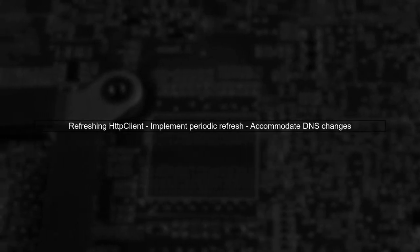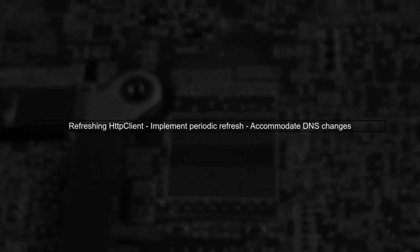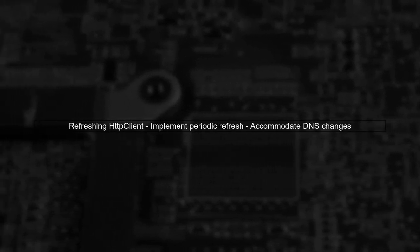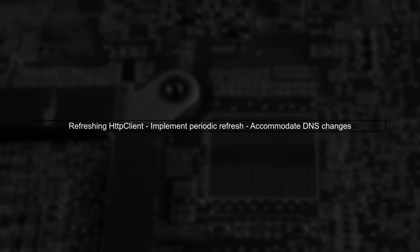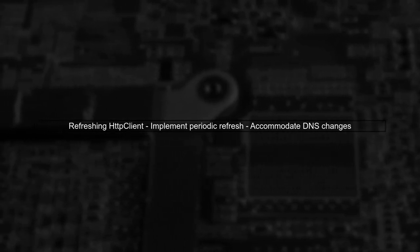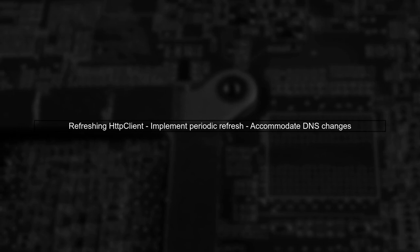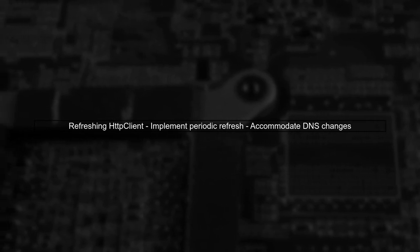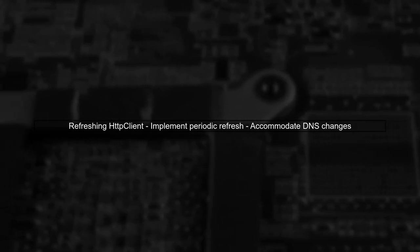If you choose to use a singleton, consider implementing a mechanism to periodically refresh the HTTP client or its handlers to accommodate DNS changes.